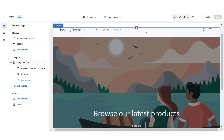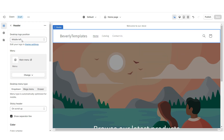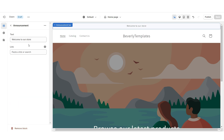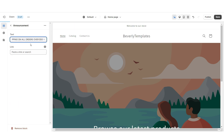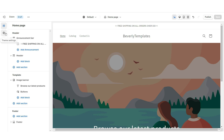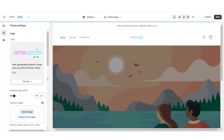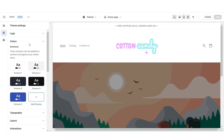First I'm gonna click on the header and under Desktop Logo Position I'm gonna set this to Middle Center. Right here under the announcement bar you can retitle the announcement bar text. Then open Theme Settings, then Logo, and here you can upload your logo and favicon image straight from your computer. Under Desktop Logo Width you can increase the size of your logo.